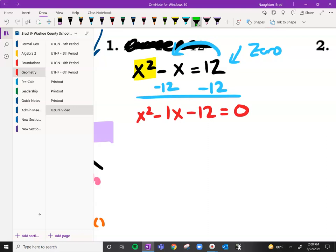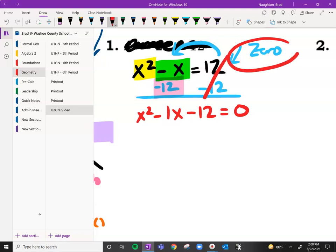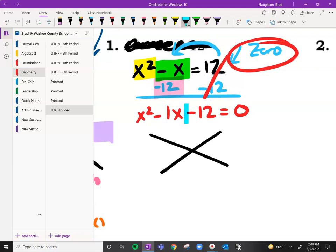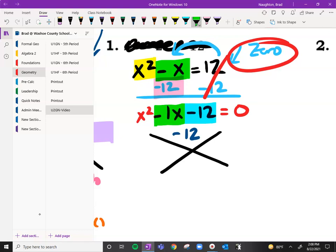Notice that we have an x squared, an x, and just a no-x term — that's why we can't combine any of those. These are going to cancel out. Now that we have it set equal to zero, which is what we wanted, we're going to draw our X and ask what numbers multiply to negative 12.